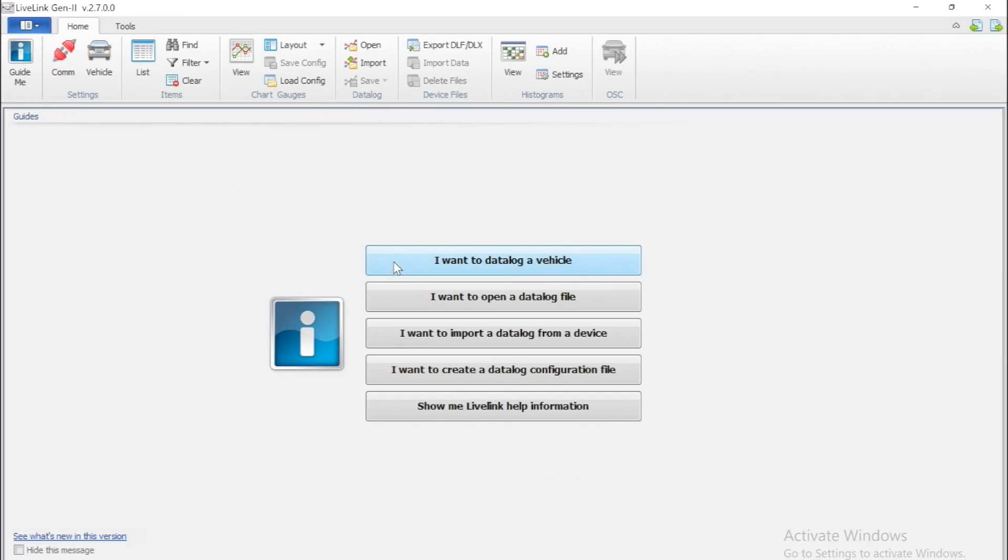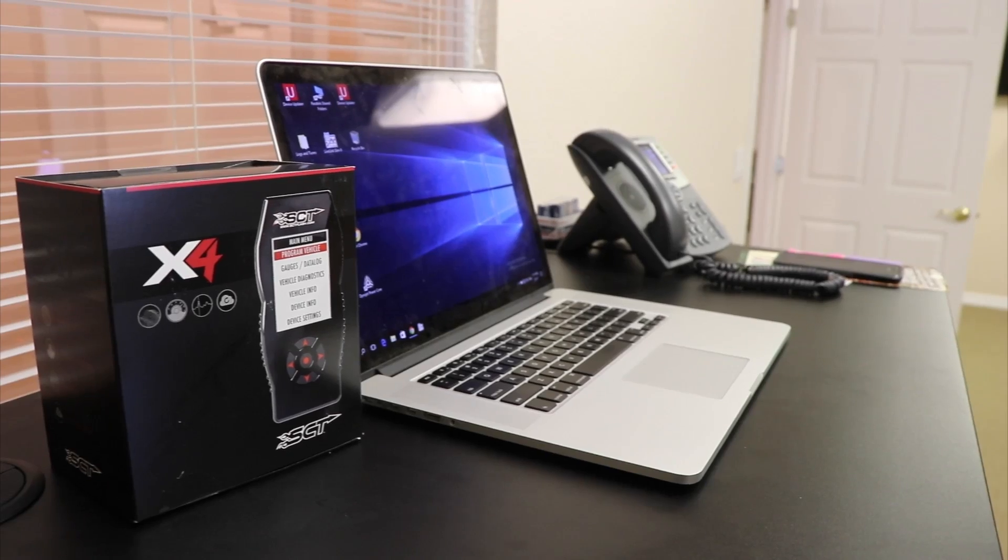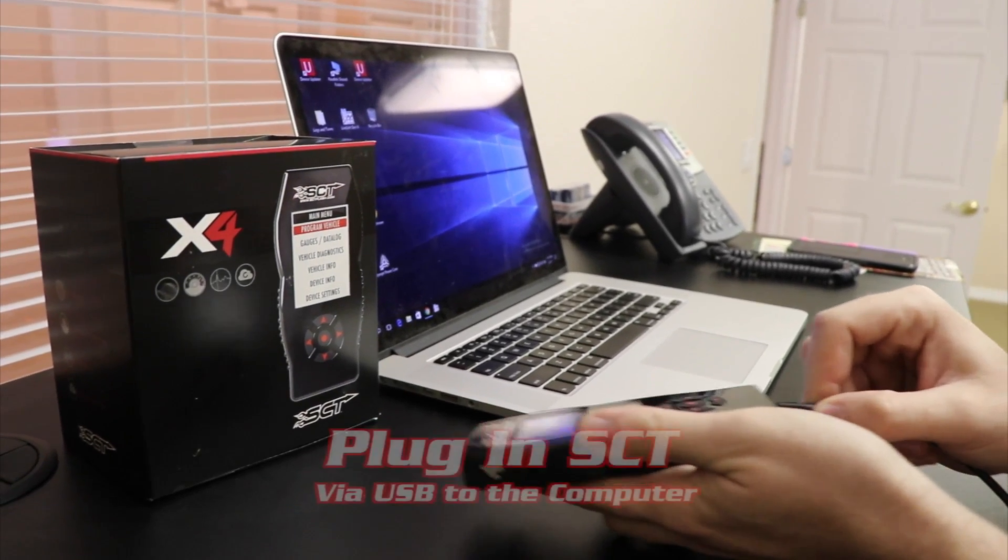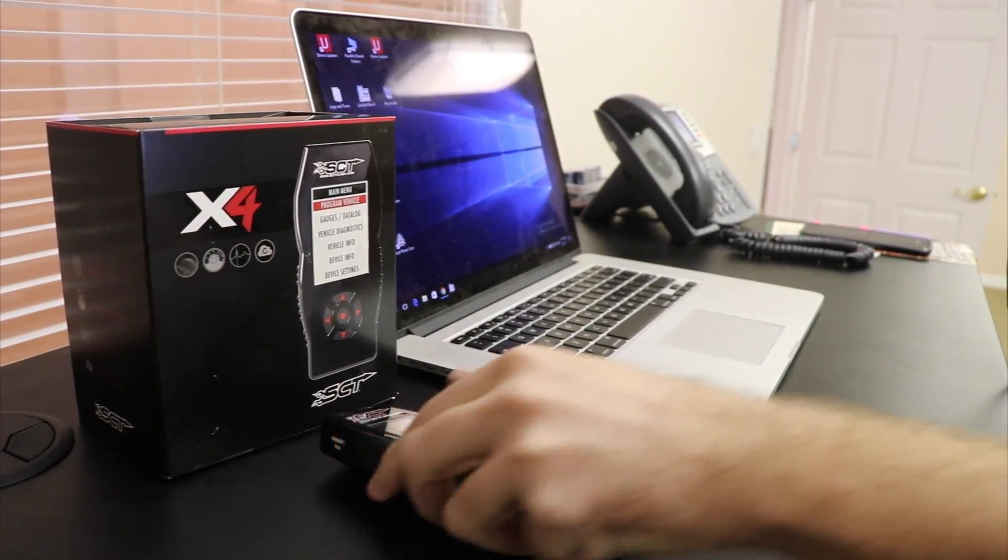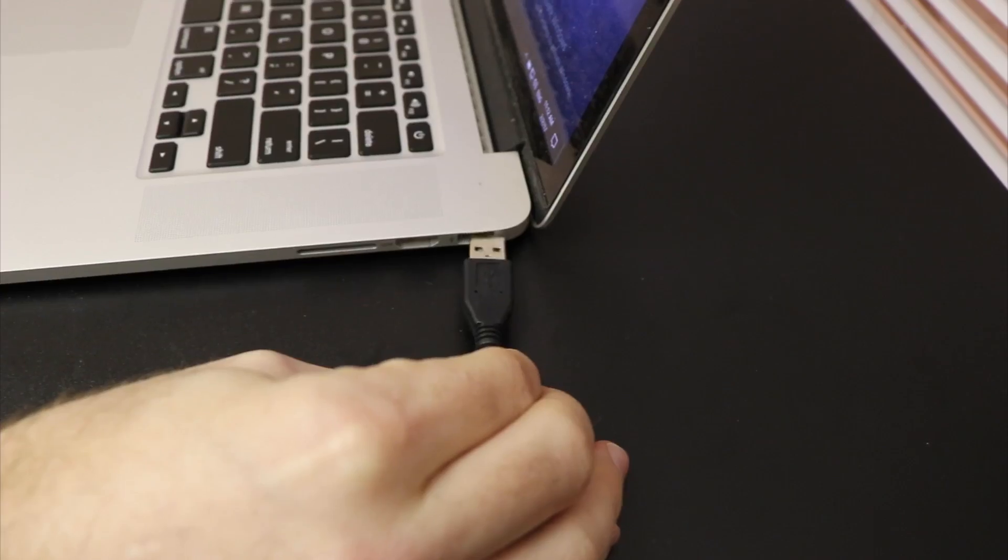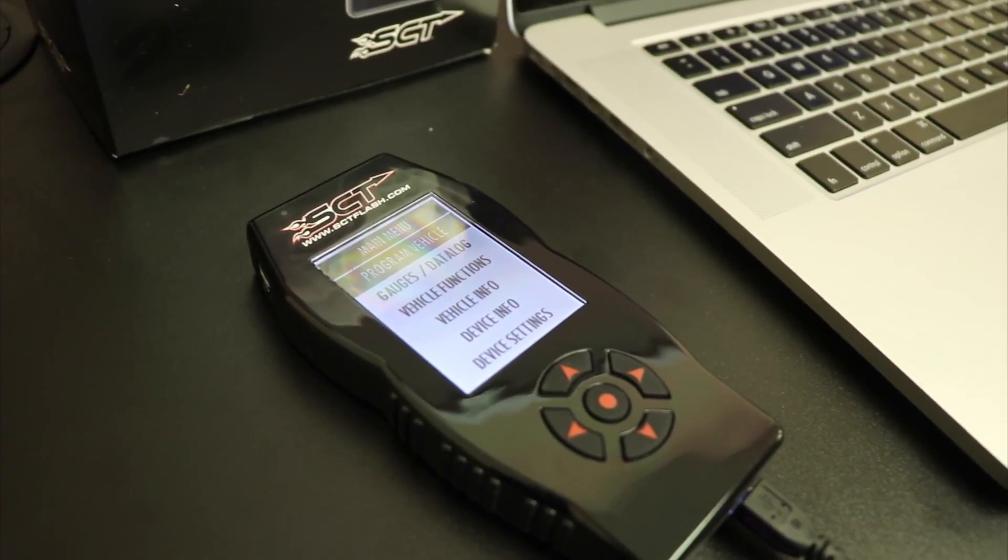The first step is to go ahead and open up Live Link on your Windows computer. Next, plug in your SCT device via USB to your Windows computer.